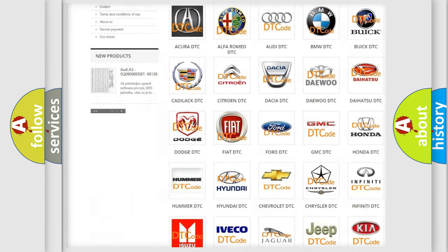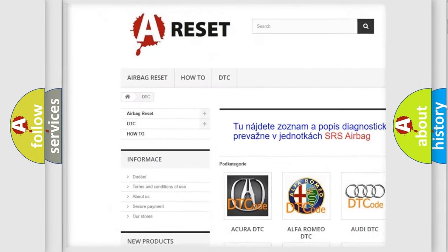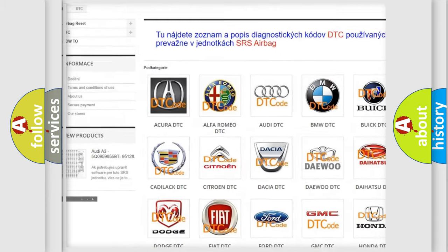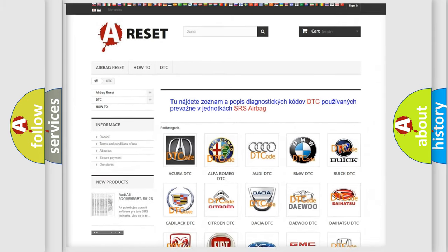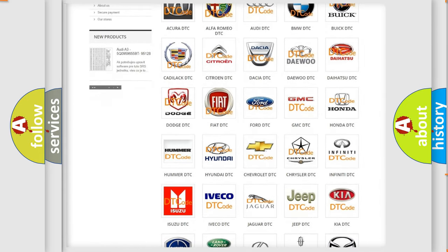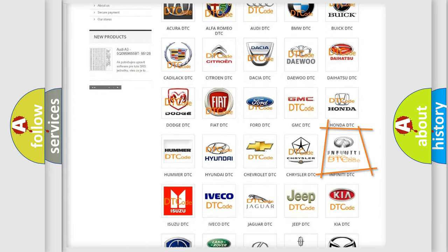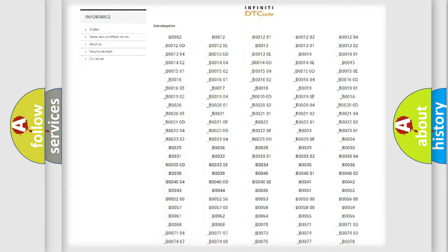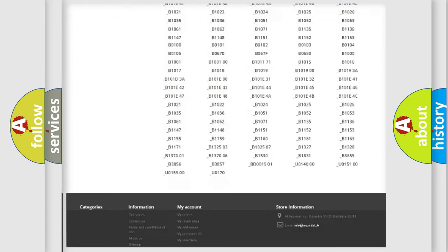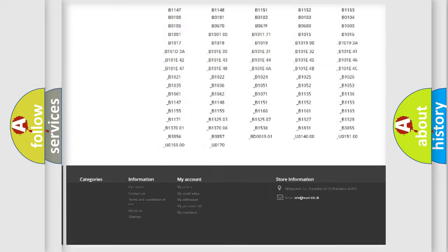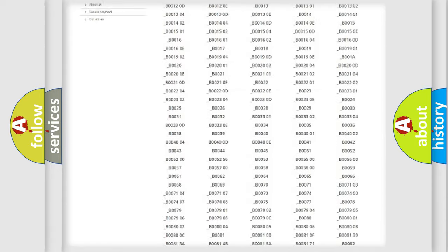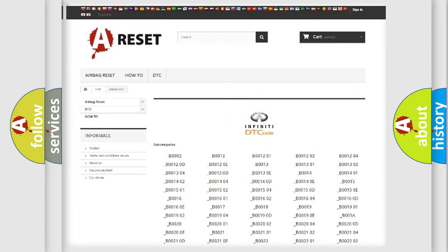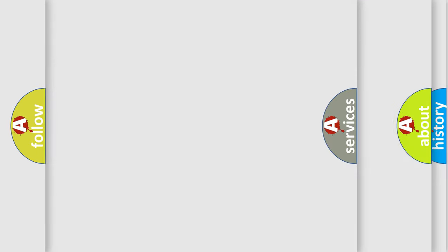Our website airbagreset.sk produces useful videos for you. You do not have to go through the OBD2 protocol anymore to know how to troubleshoot any car breakdown. You will find all the diagnostic codes that can be diagnosed in Infiniti vehicles. Also many other useful things.